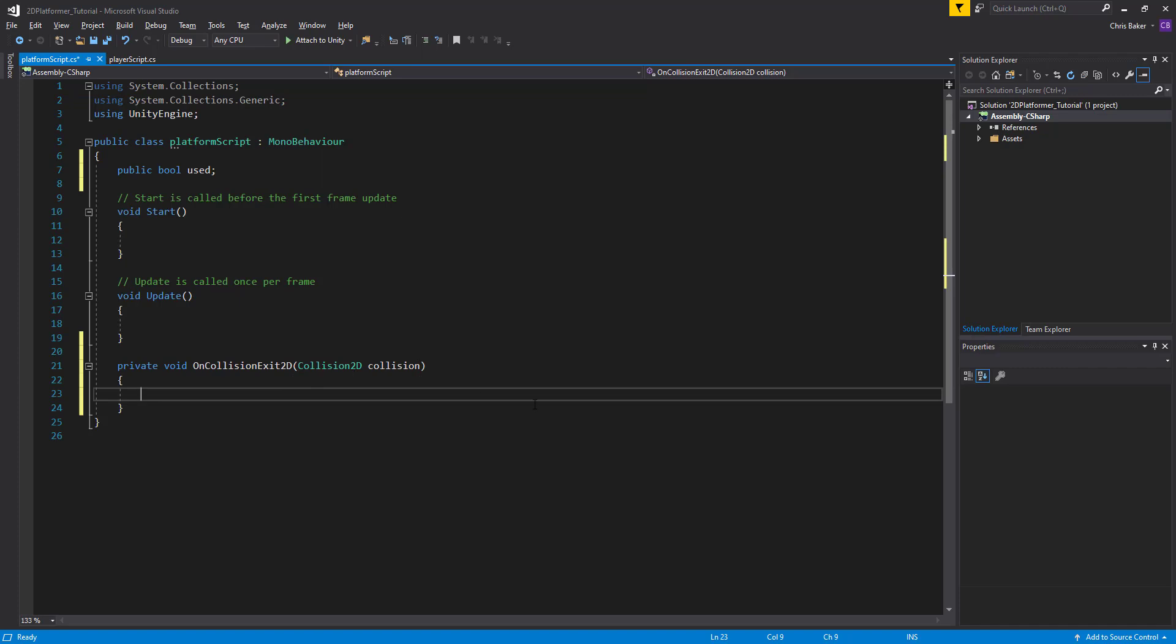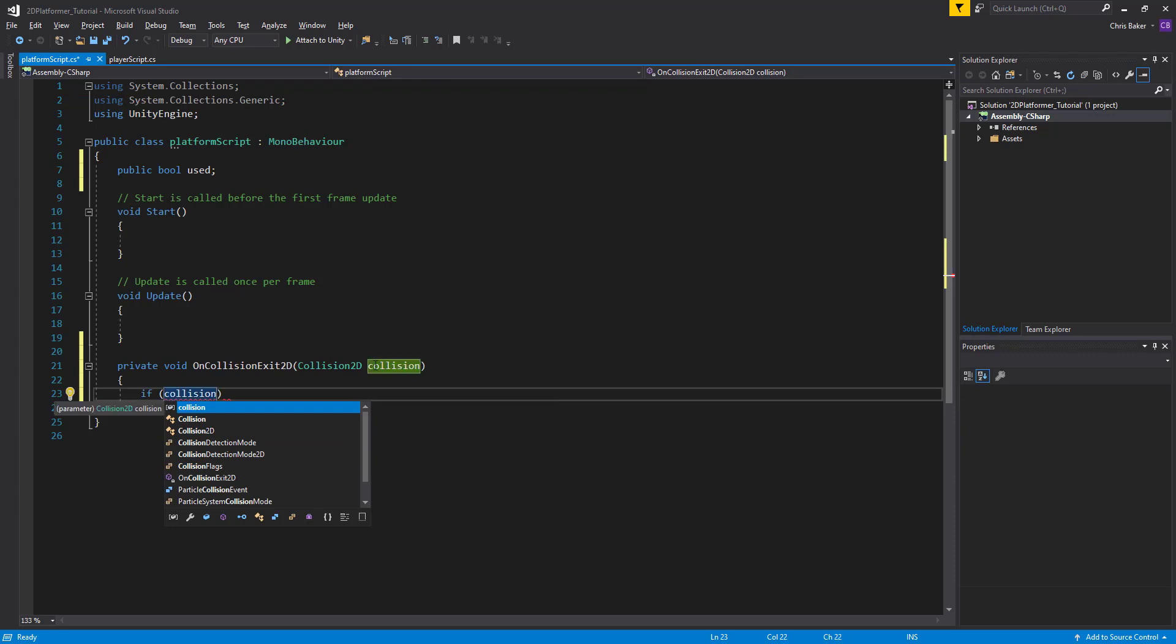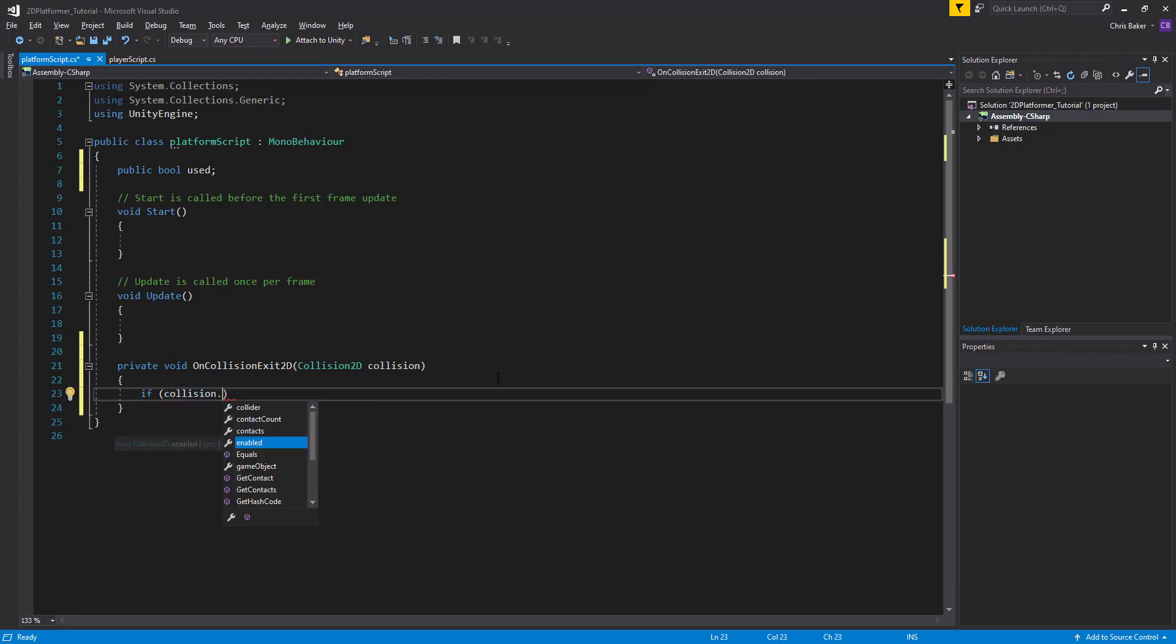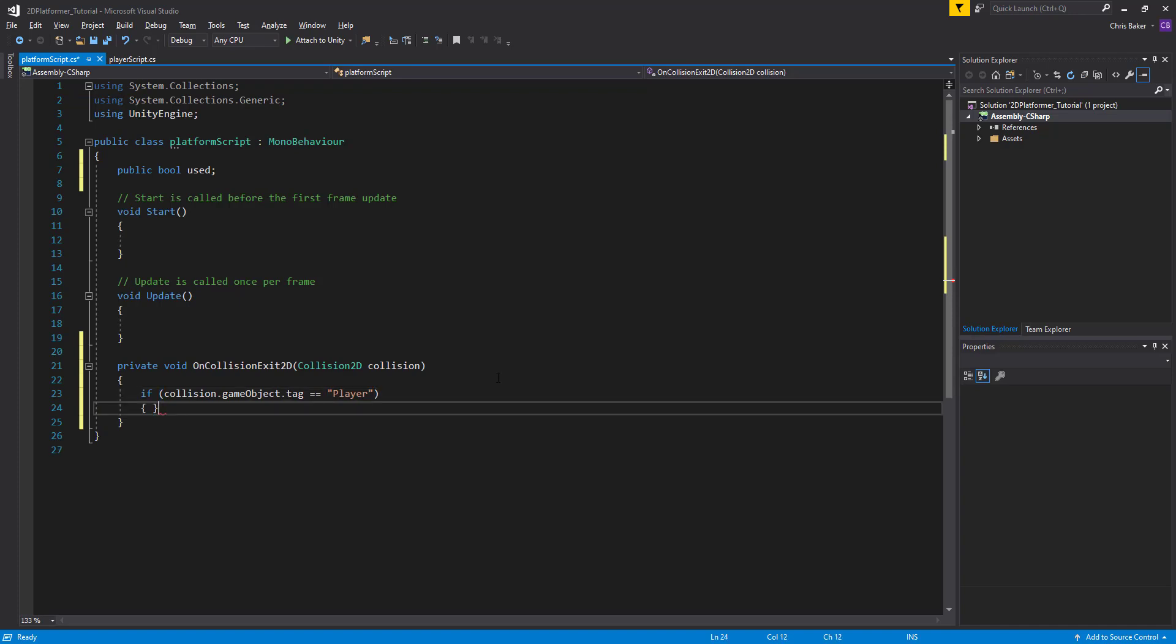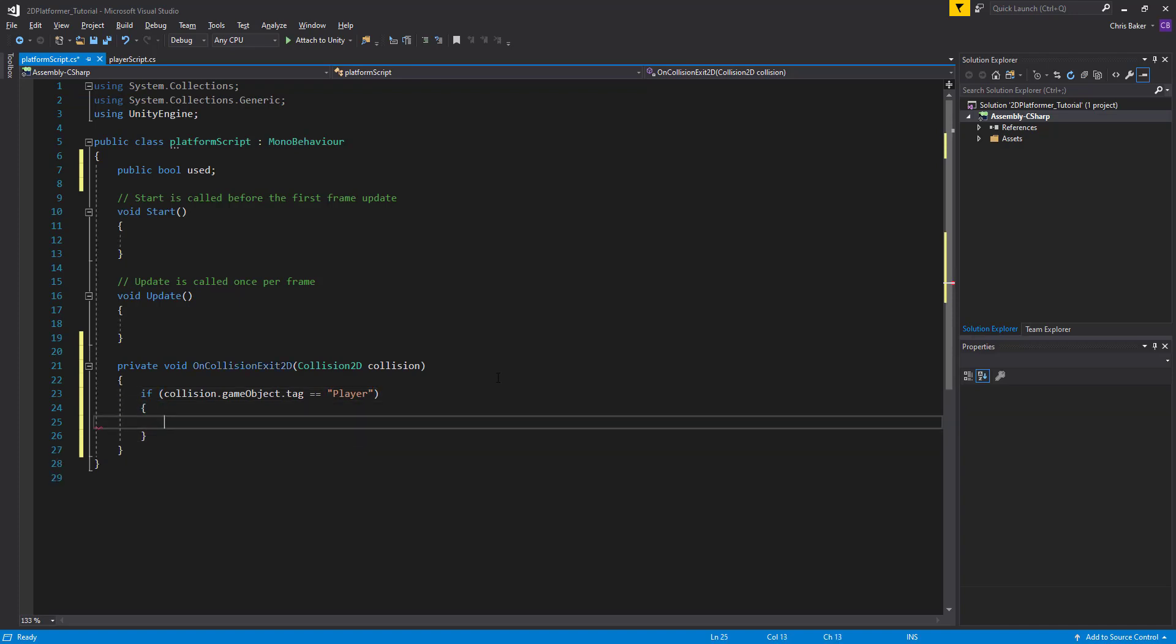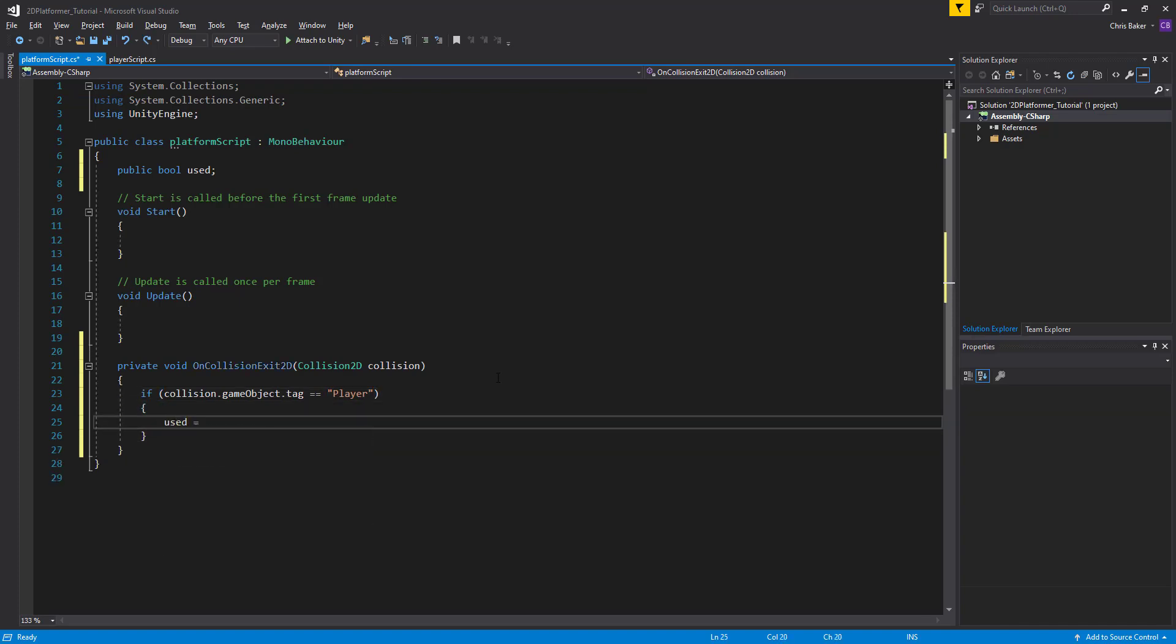So we'll say if collision, referencing this object that we've collided with. If the game object that it's attached to has a tag that's equal to the value of player, then we're going to set used to true.